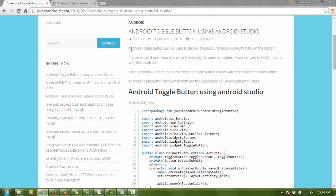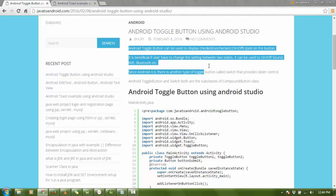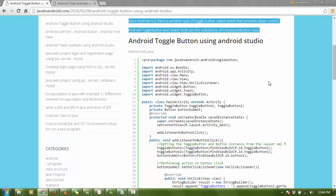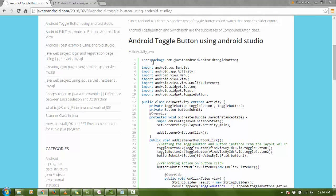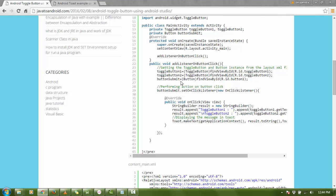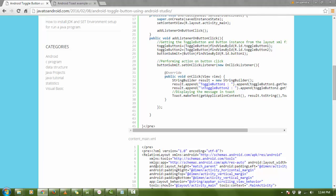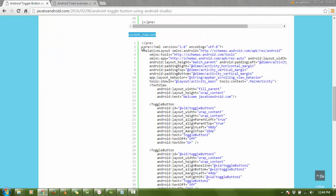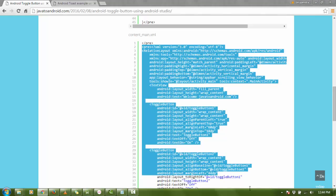Here is a complete tutorial about the toggle button, including a definition and uses of the Android toggle button. If you want to see the demo and use the complete code, copy the code into your MainActivity.java and copy the content XML code into your content XML file.